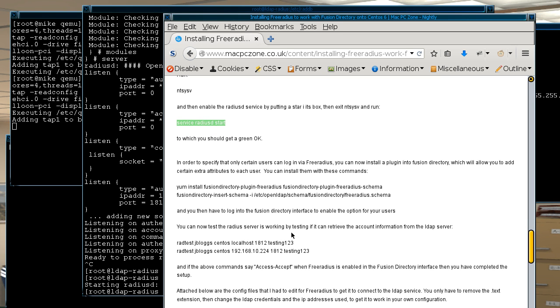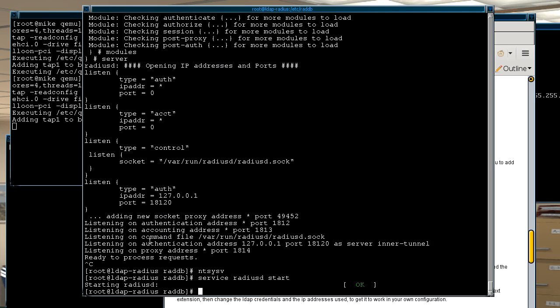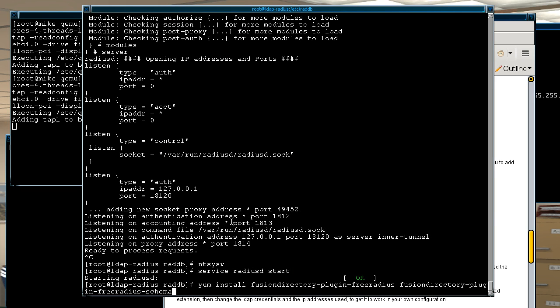Because of course yeah we won't be able to test yet until we actually install the extra plugins for free radius. Because of course even if we try to test it now it wouldn't actually work because the appropriate schema isn't actually in there for the free radius. So of course good thing is fusion directory actually comes with its own plugin.